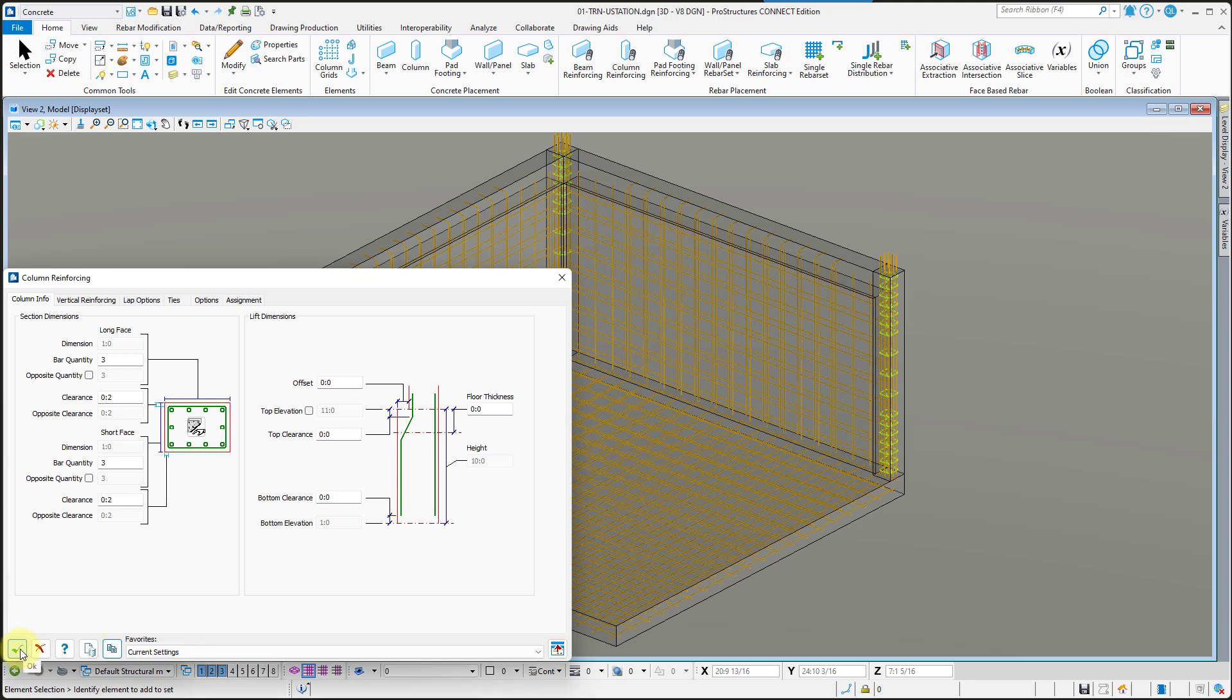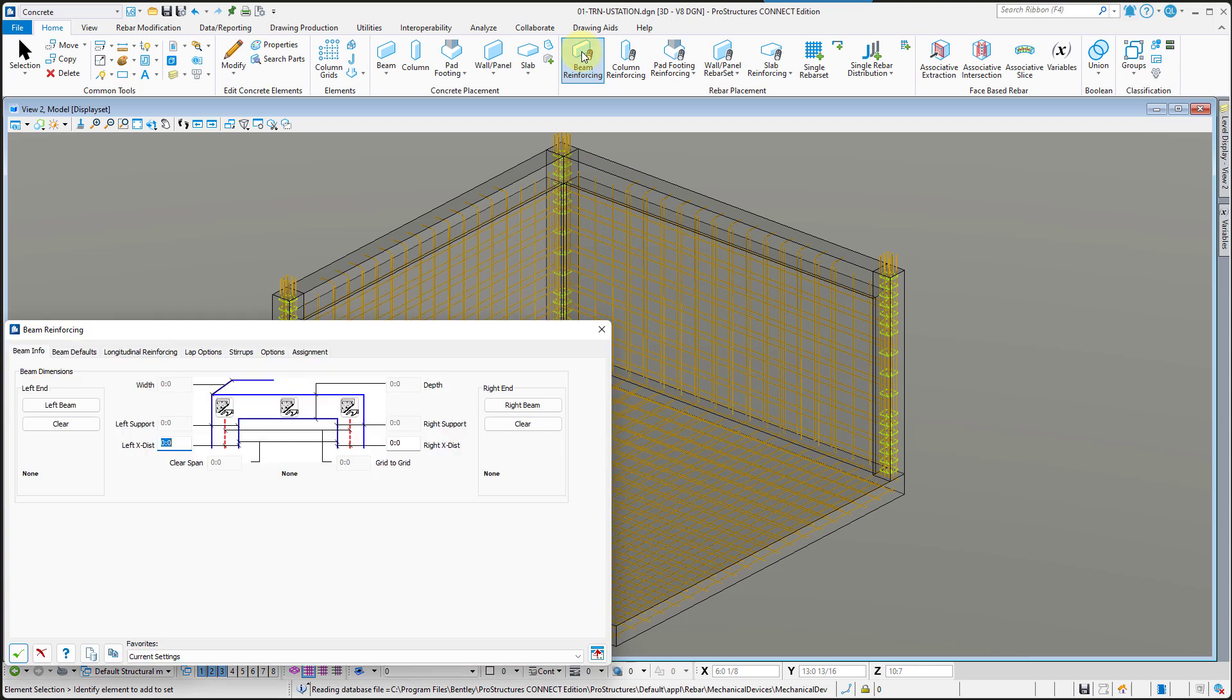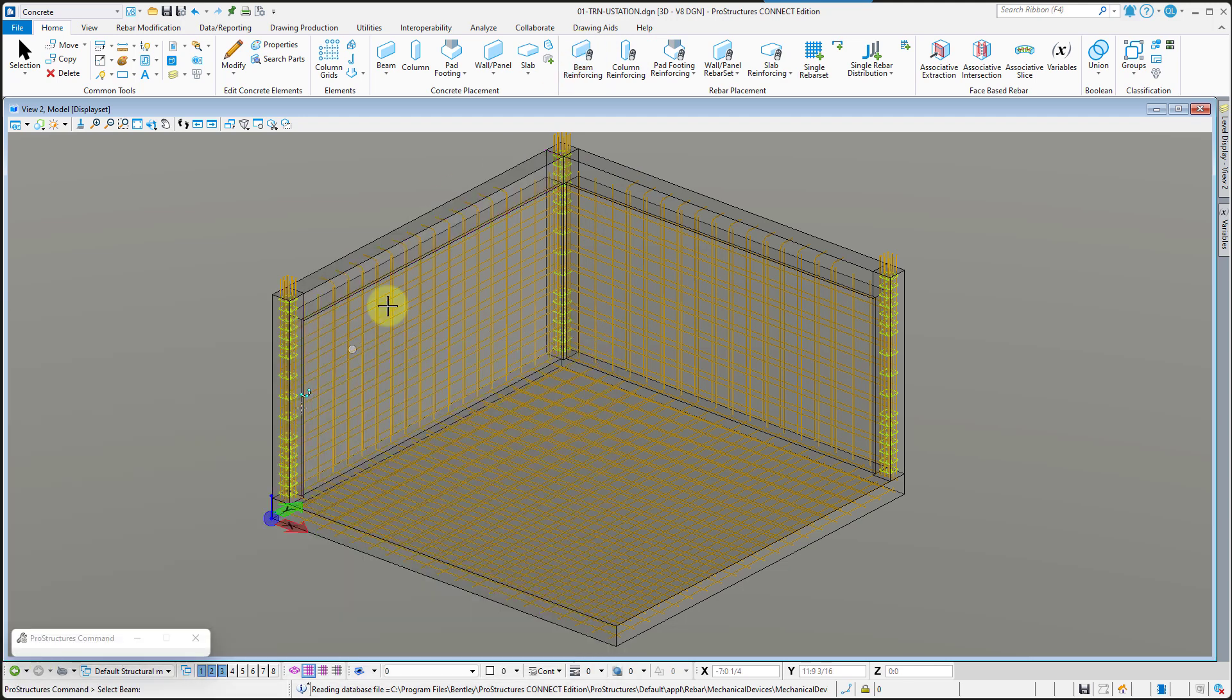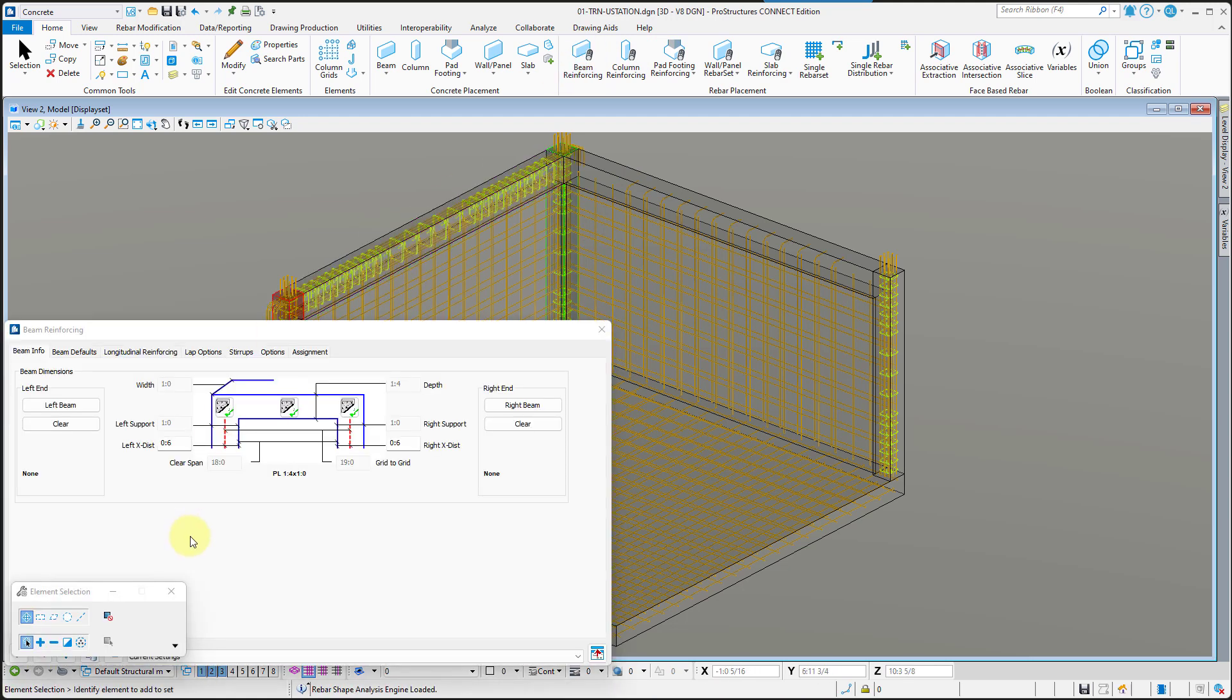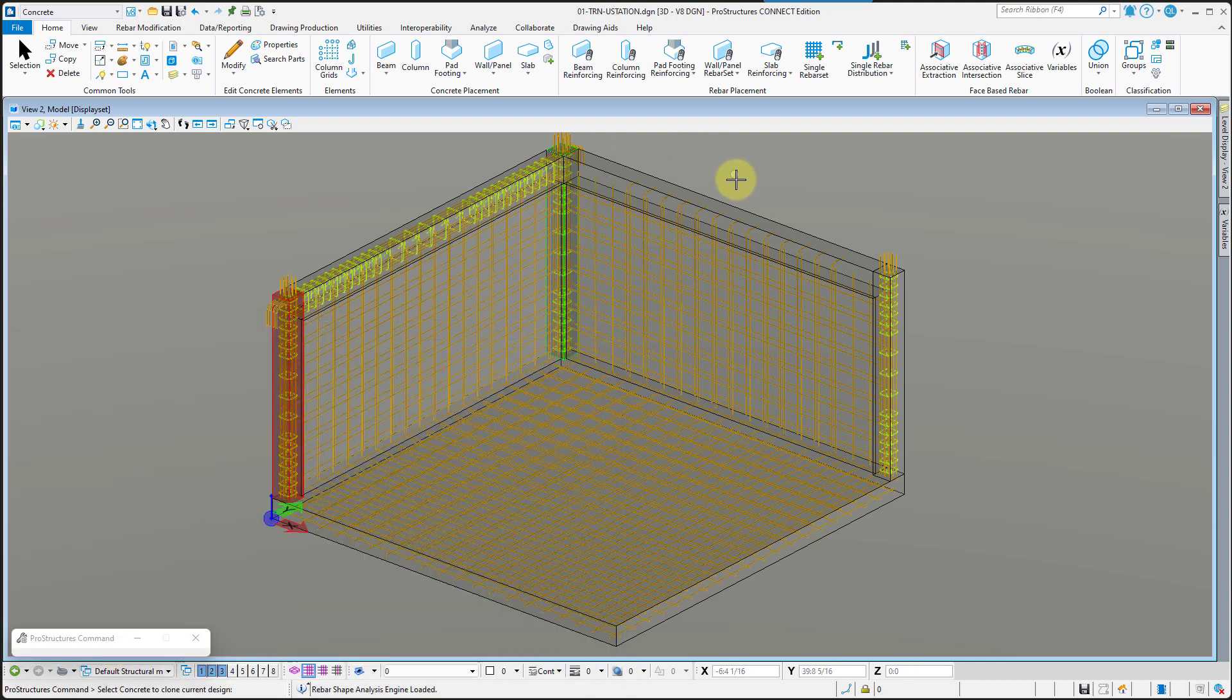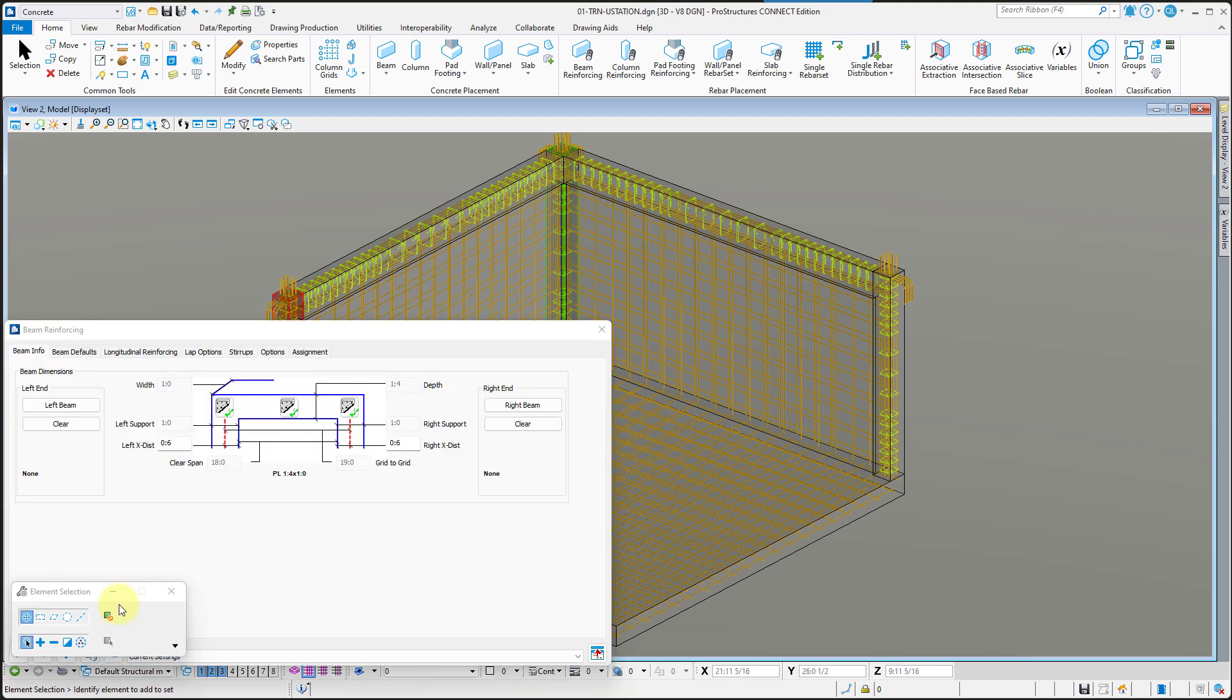After columns, follow that up with beams. And with the model now complete, you have learned how to work on files created in MicroStation.